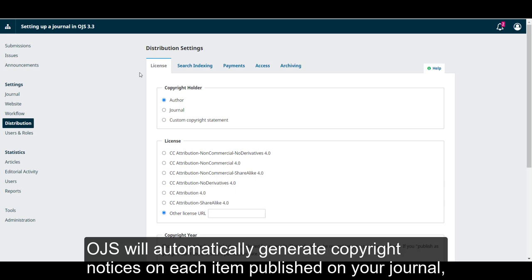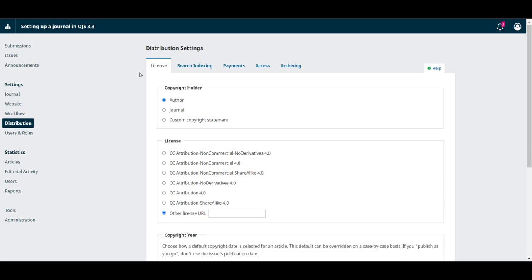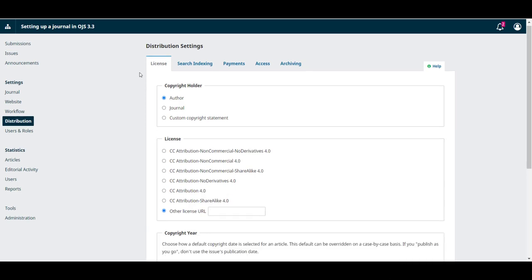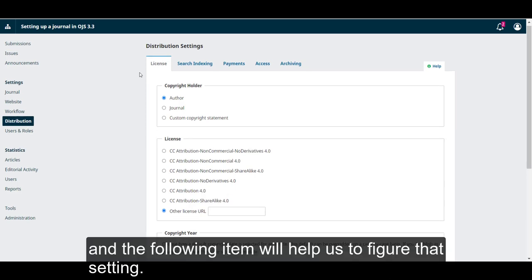OJS will automatically generate copyright notices on each item published in your journal. And the following items will help us configure that setting.